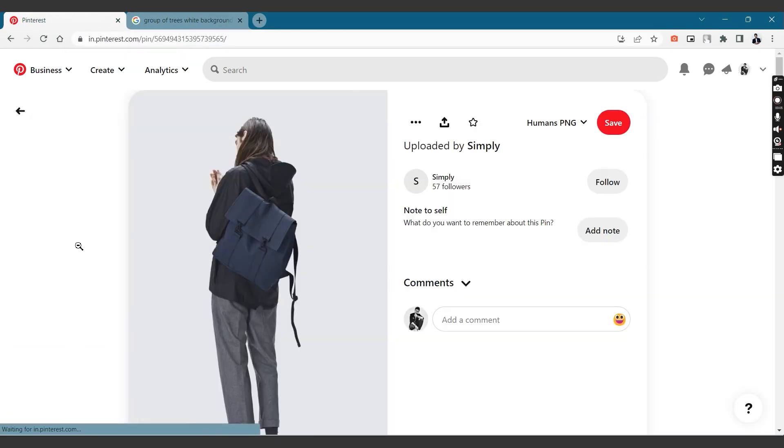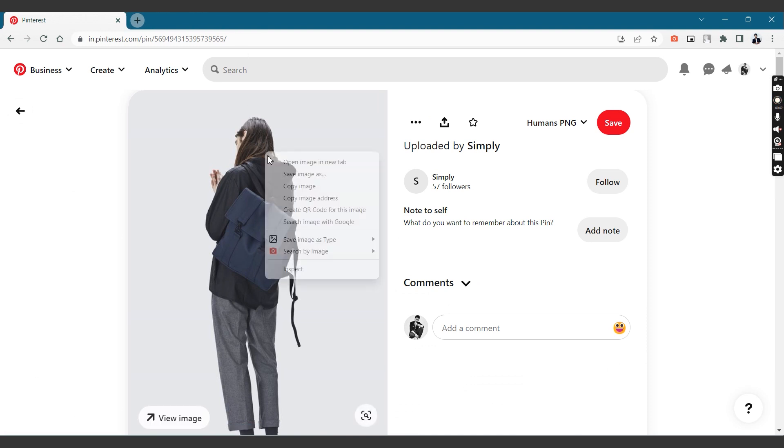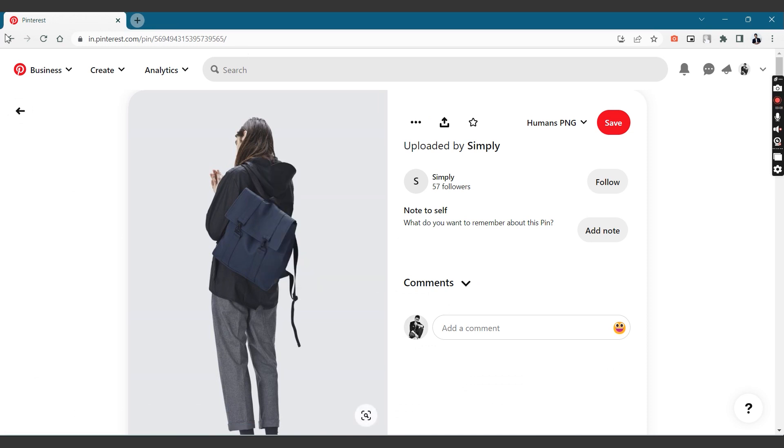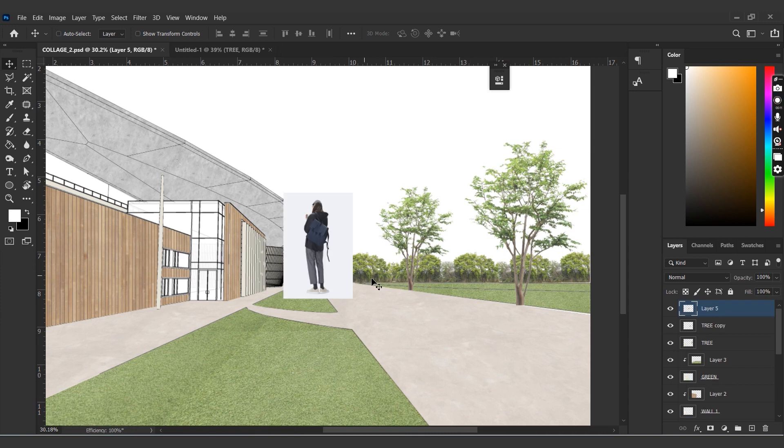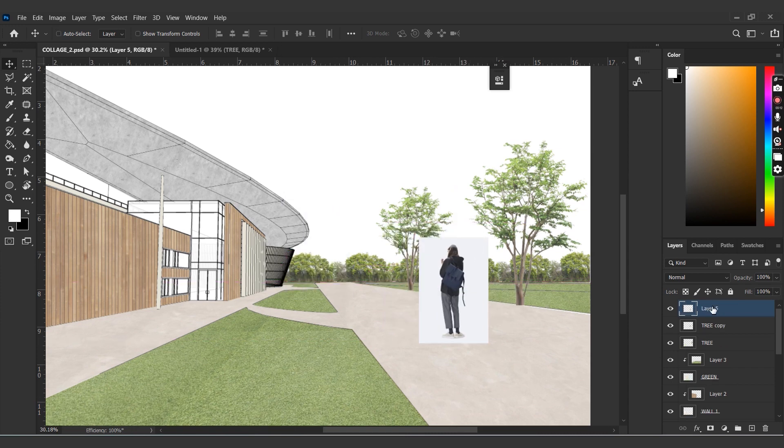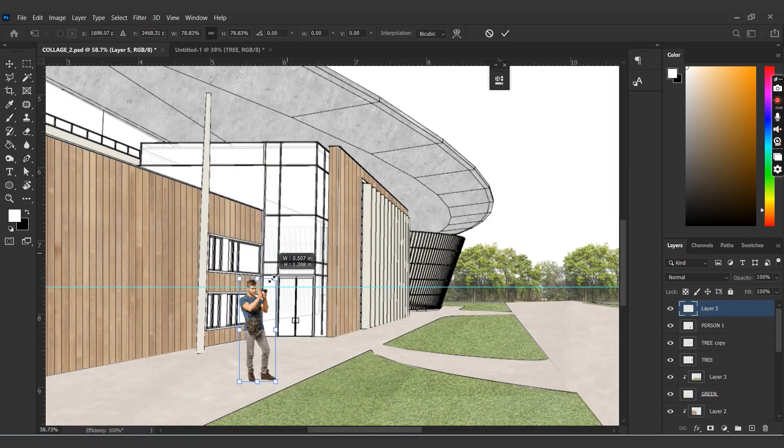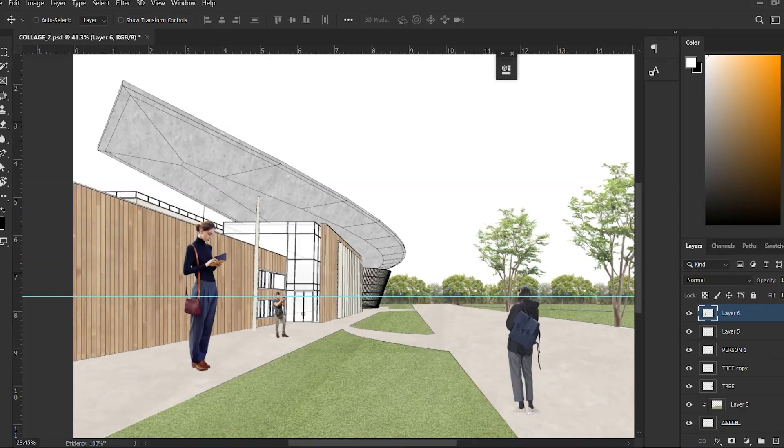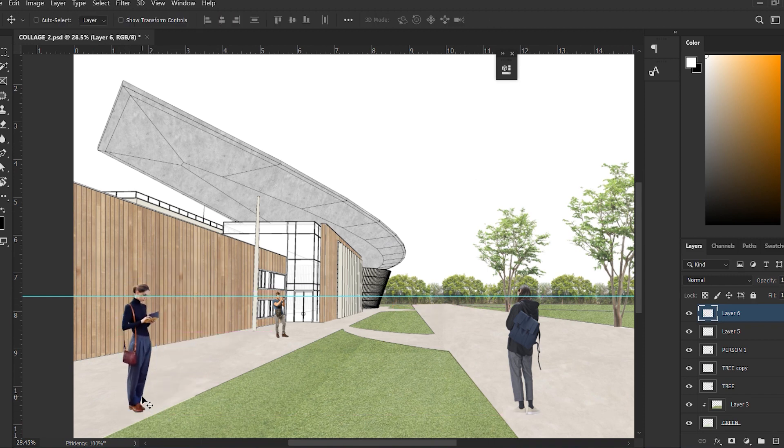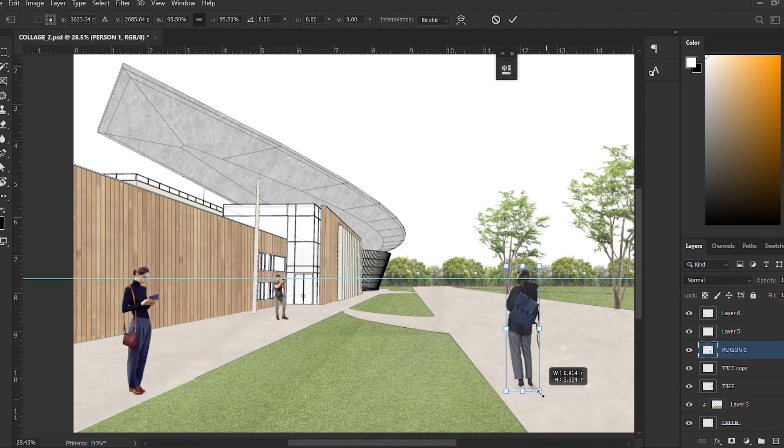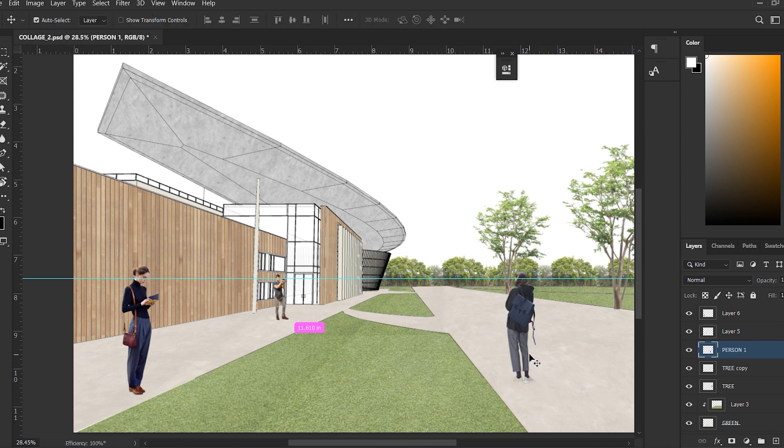The next thing would be to add humans, for which I'm using a Pinterest board that I created. You can find the link to it in the description. Let's rename each layer as we place so that we don't get confused as we move forward. All the humans are placed at eye level according to perspective, so let's rearrange them till it's in the right position.